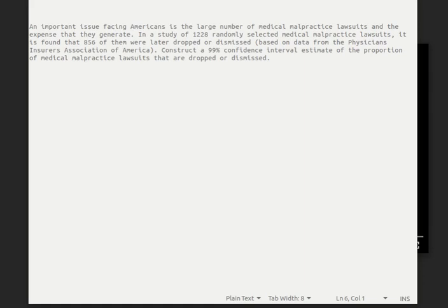The question of medical malpractice is an important issue in the American landscape. Malpractice lawsuits are expensive and they cause other problems. In a study of 1,228 randomly selected medical malpractice lawsuits, it was found that 856 of them were later dropped. What we want to do here is to construct a 99% confidence interval to estimate the proportion of medical malpractice lawsuits that are dropped or dismissed.